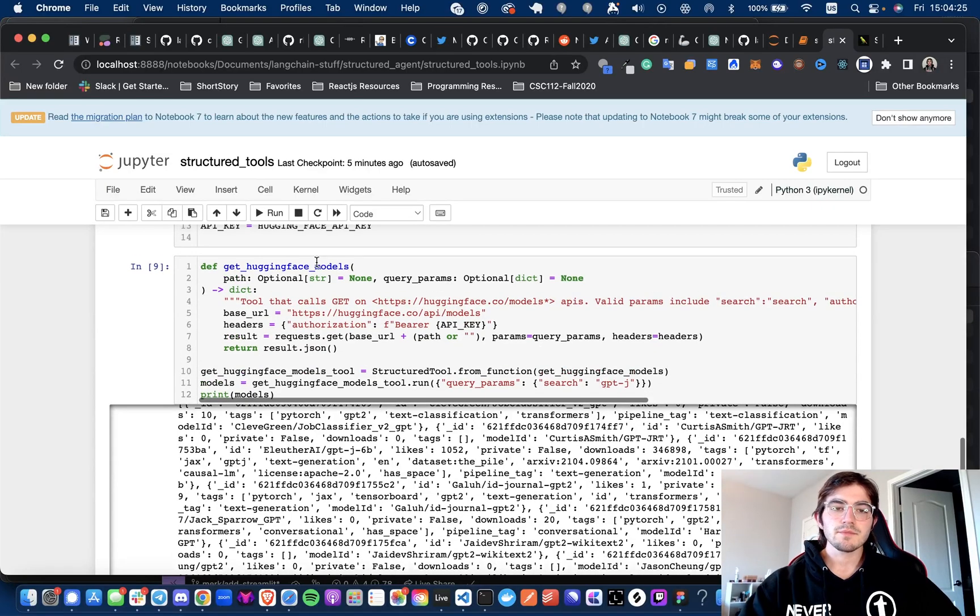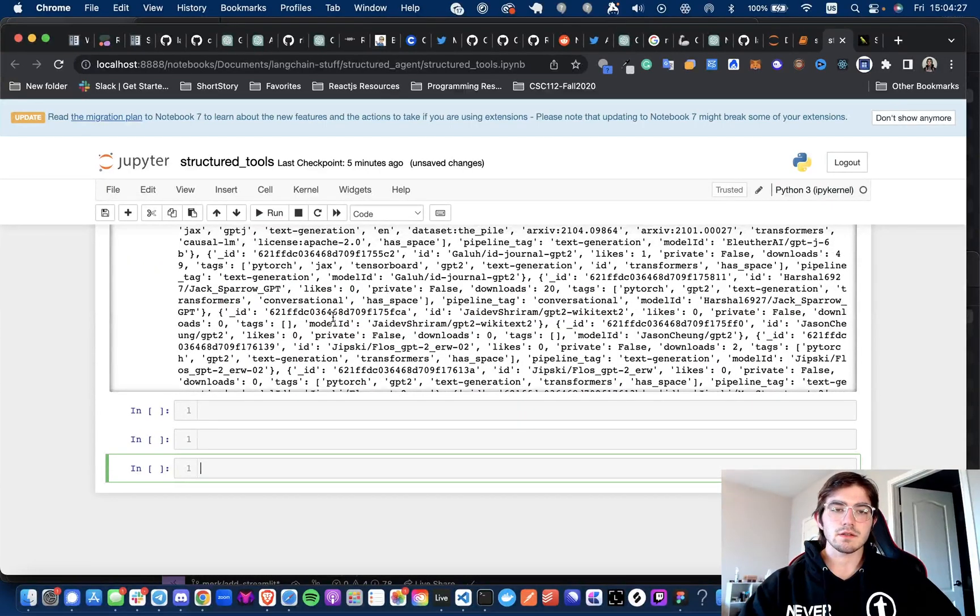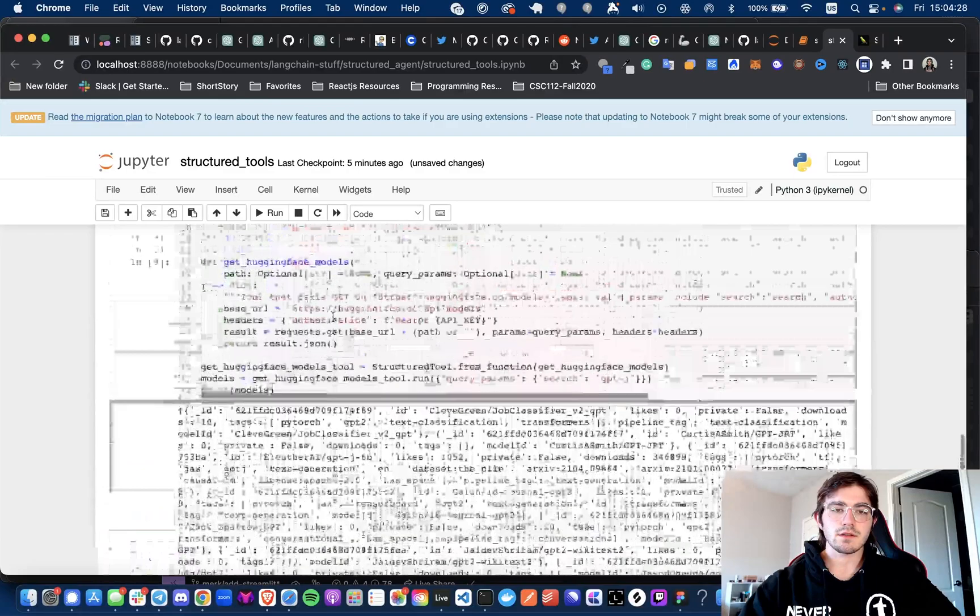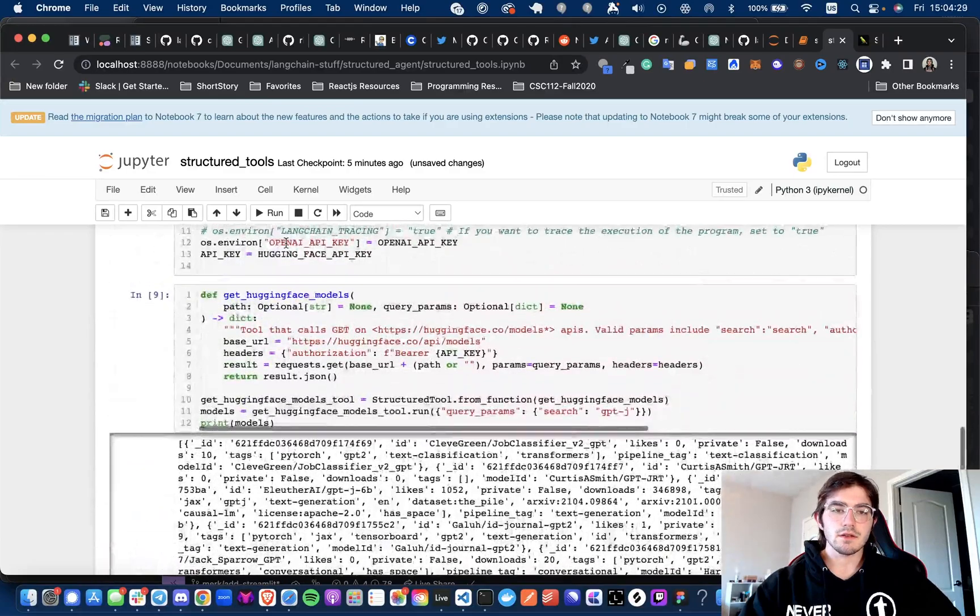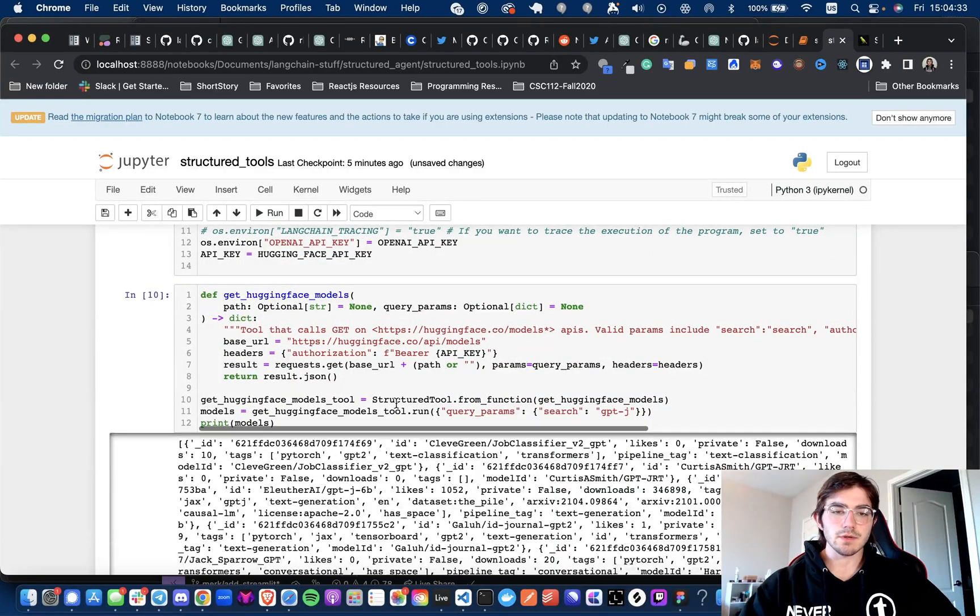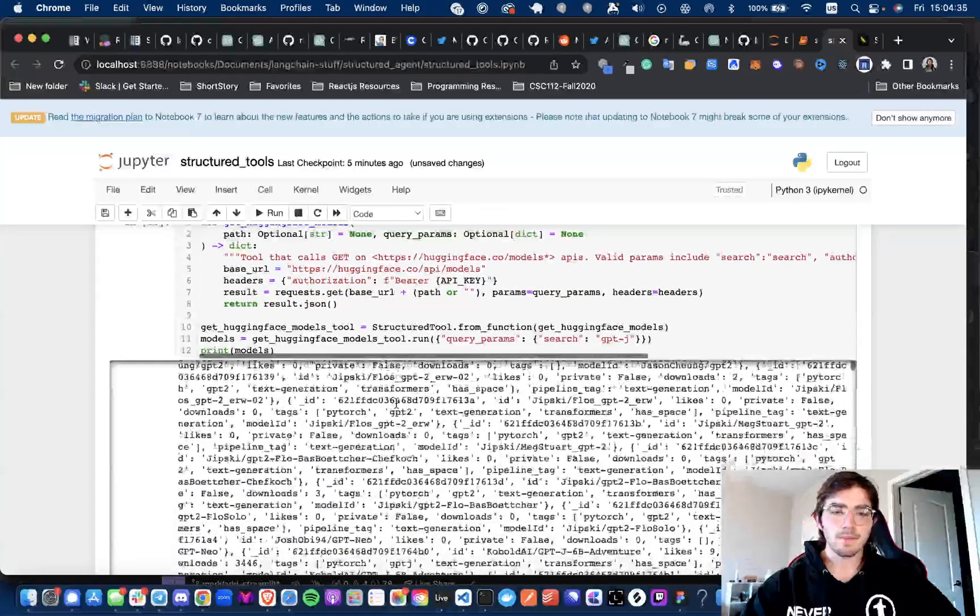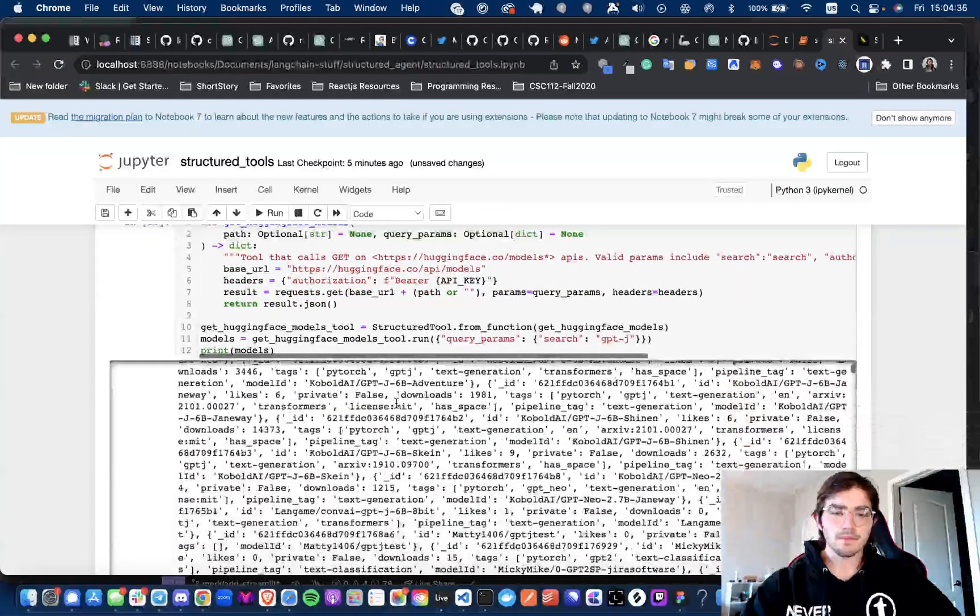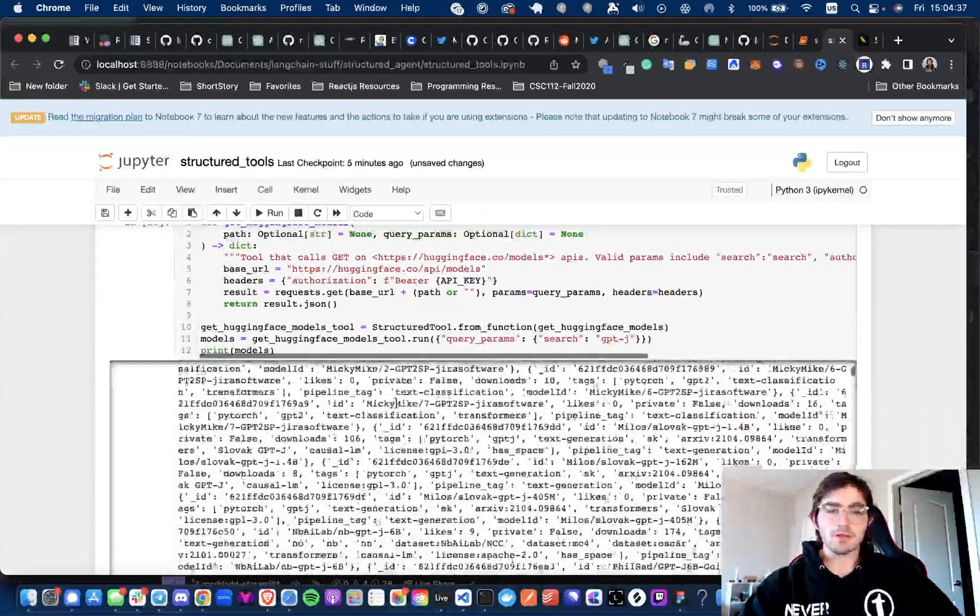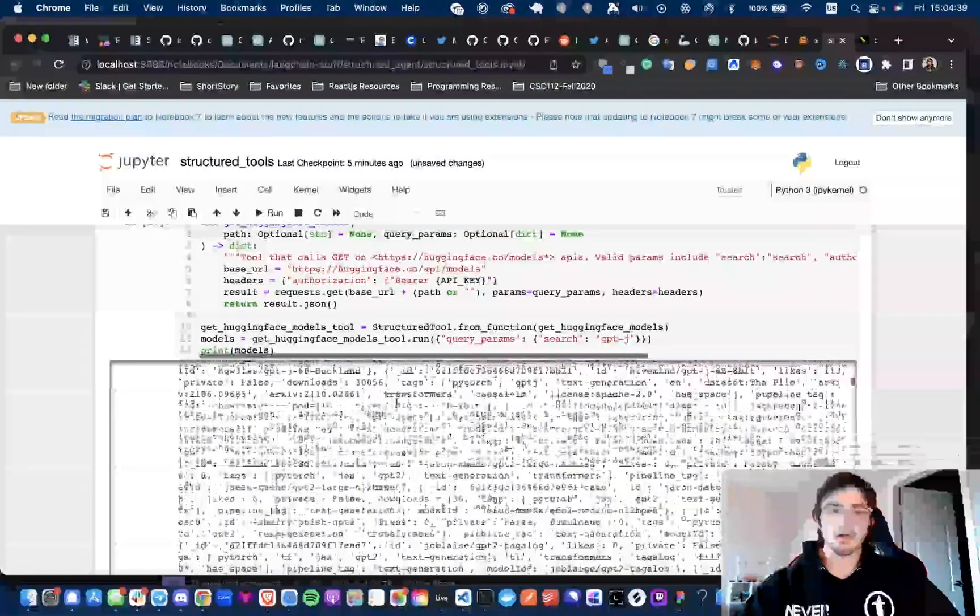So when I run this, you'll see that we get the models back. I'm just rerunning it so you can see. And then we get back the list of models.